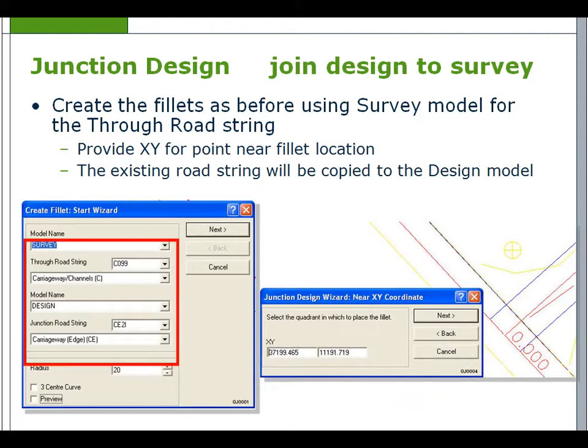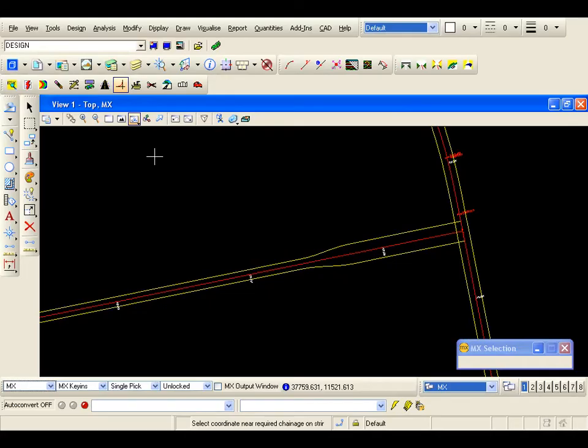To join the design to the survey, we use the same create fillet option as used before, but the survey model is selected for the through road string. The existing road string will be copied to the design model. An XY pick will be required for a point near the fillet location.